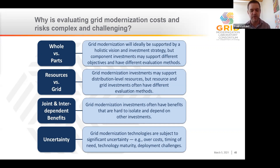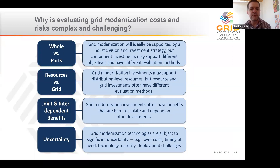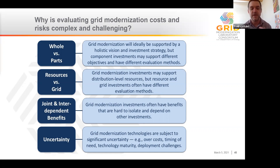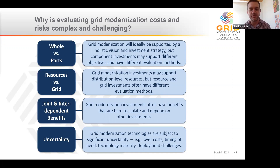The second challenge is resources versus the grid — maintaining appropriate separation between how utilities evaluate investments in the actual grid and its management versus investments in distribution-level resources like rooftop solar or customer-sited batteries. The third is that many grid investments will have joint and interdependent benefits, meaning benefits will be hard to isolate and will depend on other investments. Communications infrastructure that allows utilities to better monitor and control the grid is an example — it could improve reliability, enhance resilience, integrate distributed energy resources, and increase flexibility, but its value also depends on other investments like monitoring and control systems, data analytics capability, and the like. The fourth challenge is uncertainty, including uncertainty over cost, the timing of need, technology maturity, and potential technology obsolescence.